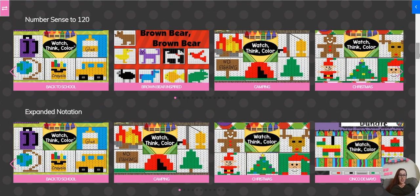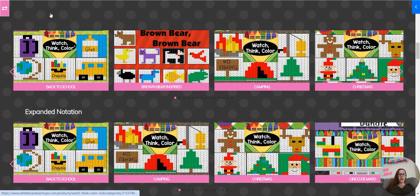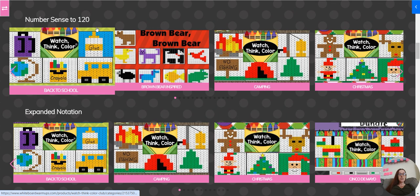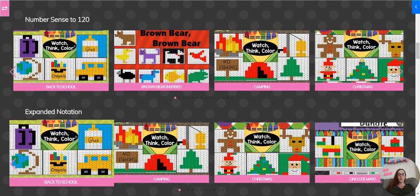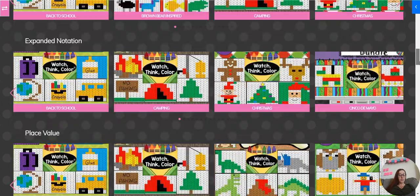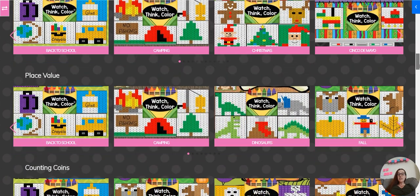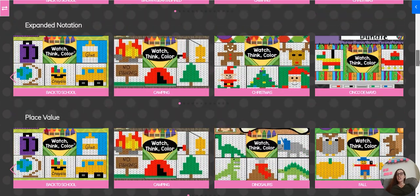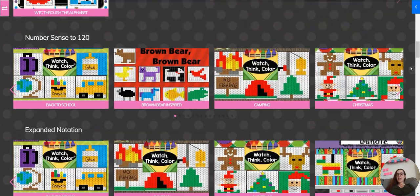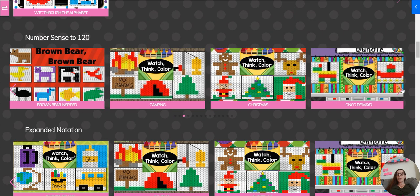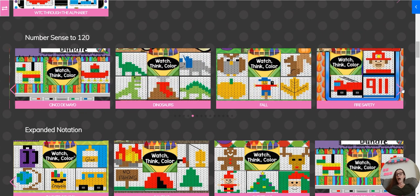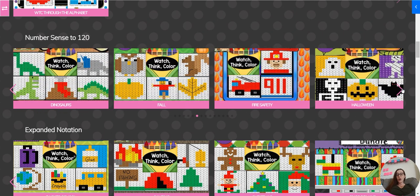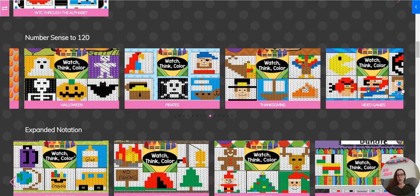This will show different categories, number sense to 120. We're going to see like 74 expanded notation, we're going to see 70 plus 4 place value, base 10 cubes. So these are the different designs available in each one of these skills. We're constantly adding more, but this is what's available in the club right now.